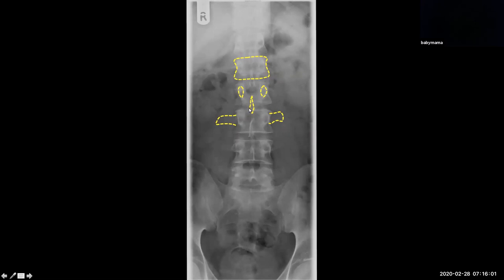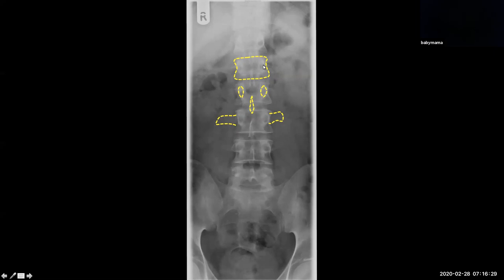Each vertebral body should also have a corresponding spinous process — the most posterior elements of the vertebral body — as well as the transverse processes, or the arms of the bodies. You want to make sure all these lines and cortices line up, including the spinous processes and the pedicles. If anything is out of alignment, you'll want to correlate with history and worry about things like trauma. If a pedicle is absent, things to worry about include metastatic disease or myeloma.